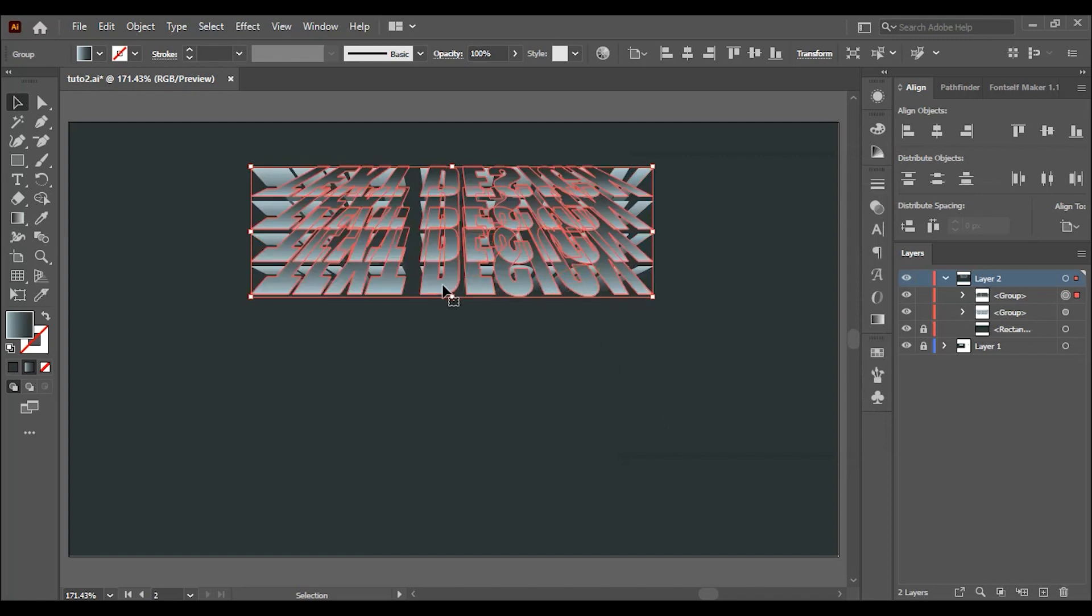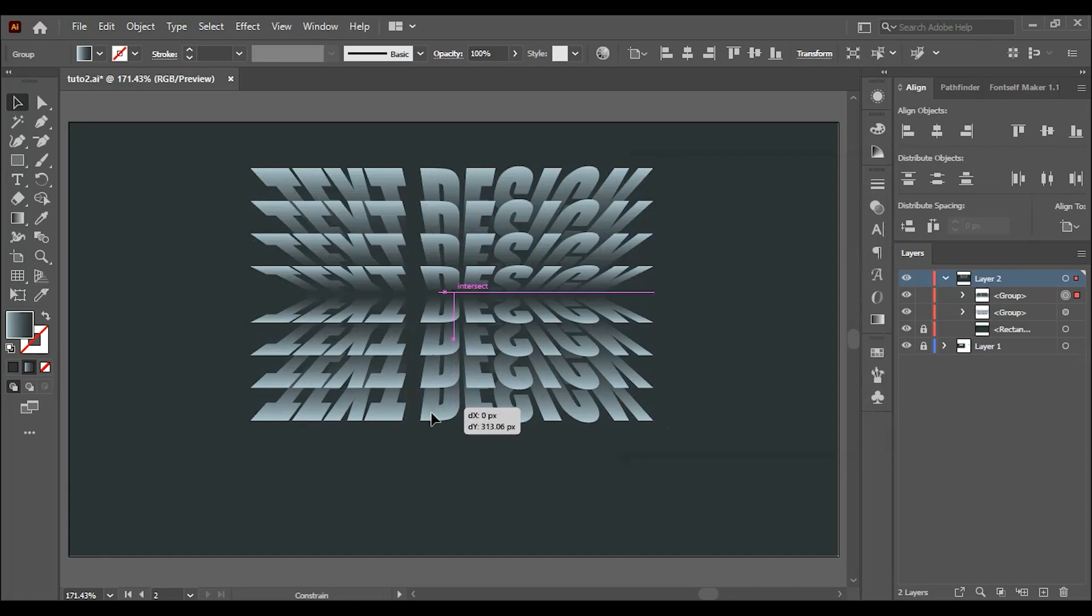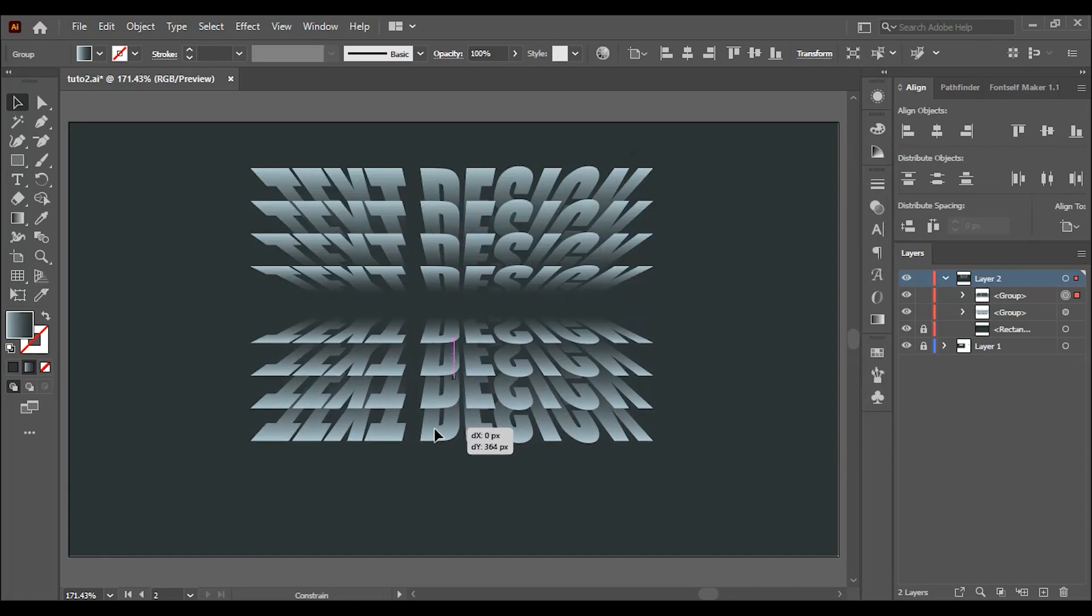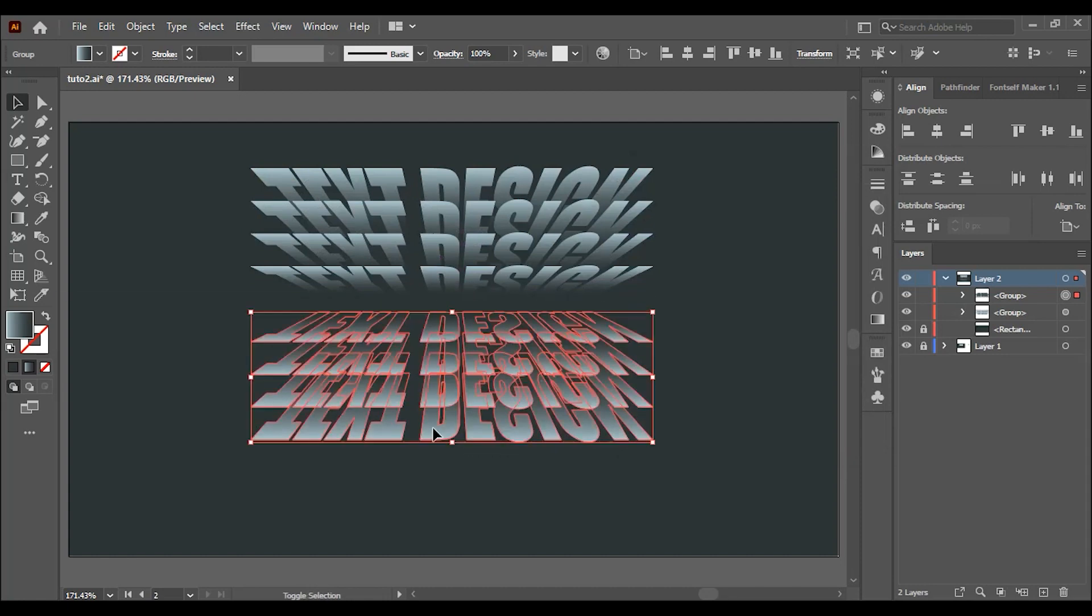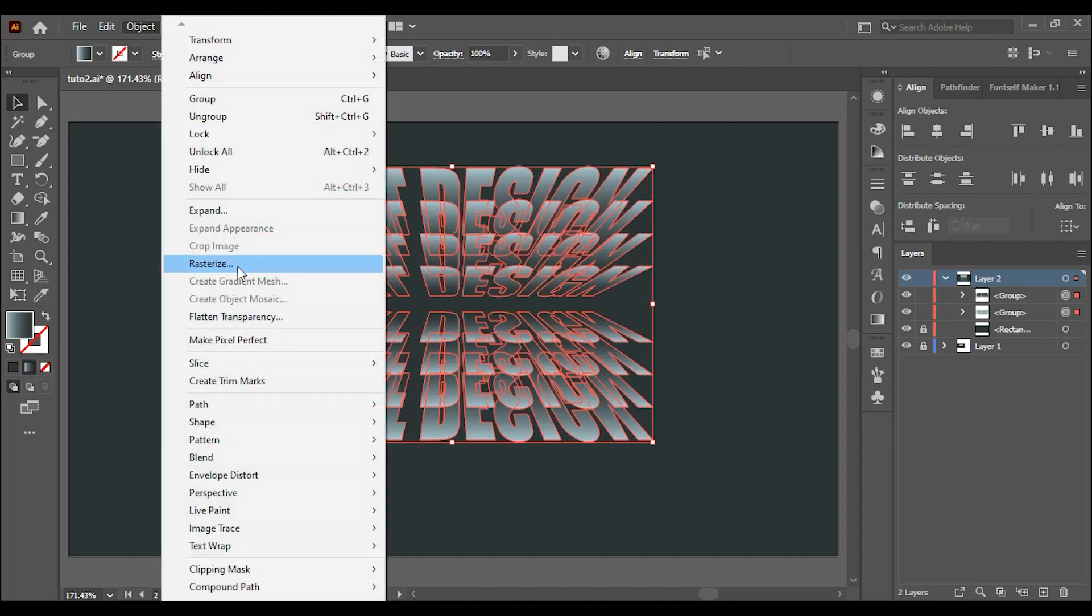Select the copy and drag it down and hold shift to keep it aligned. Select both of them and go to object and click on group and then align it to the artboard.